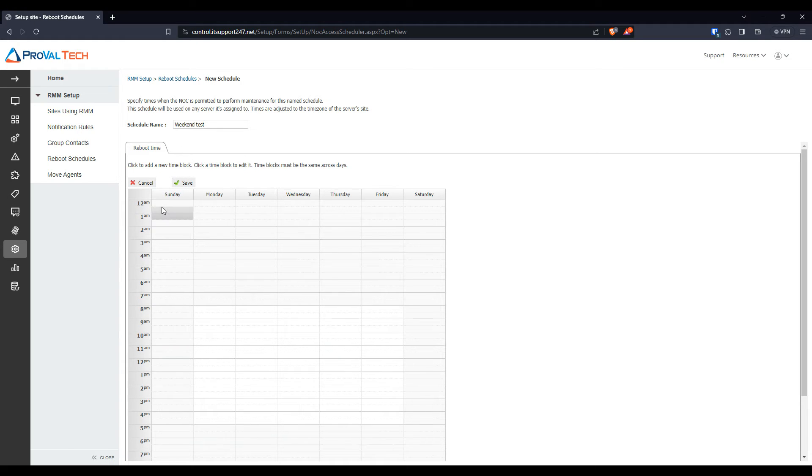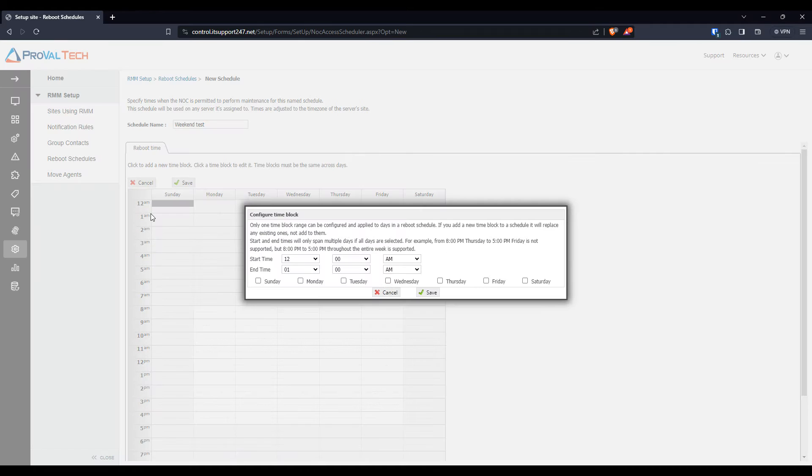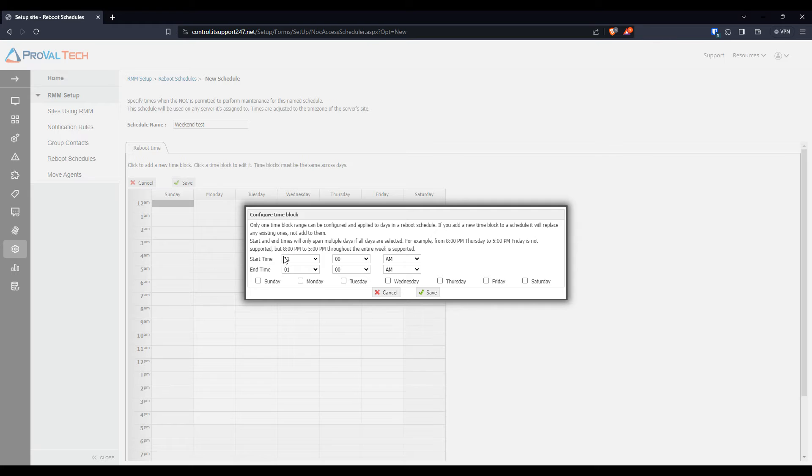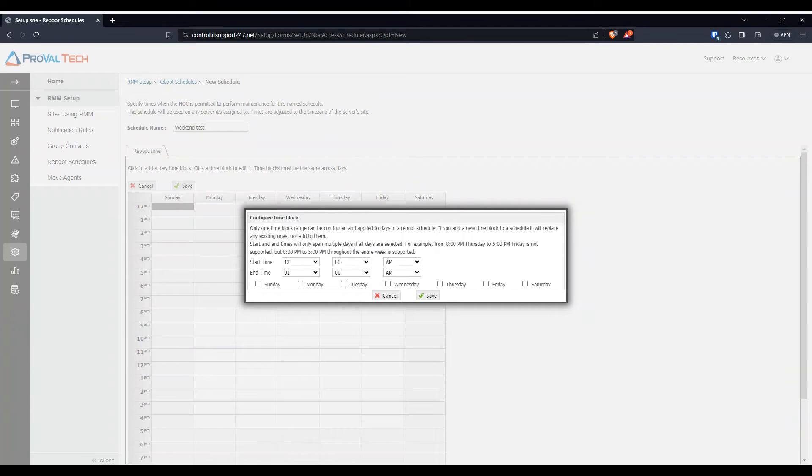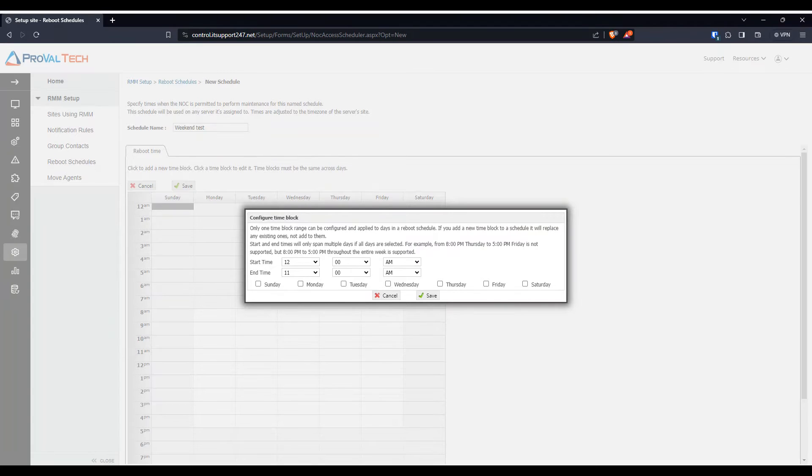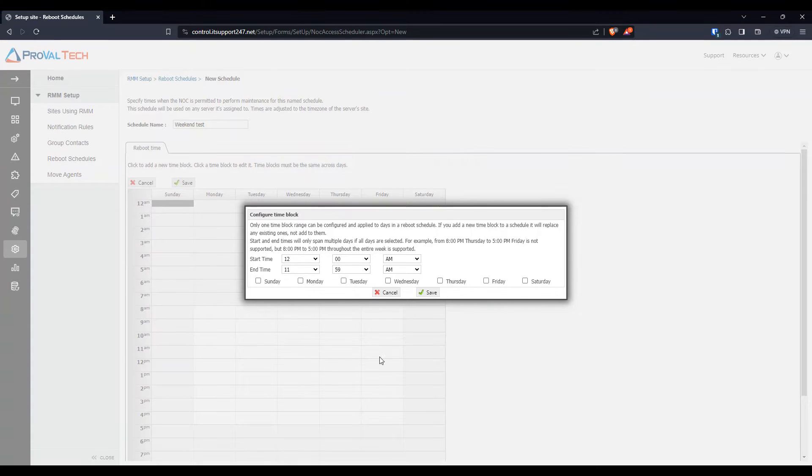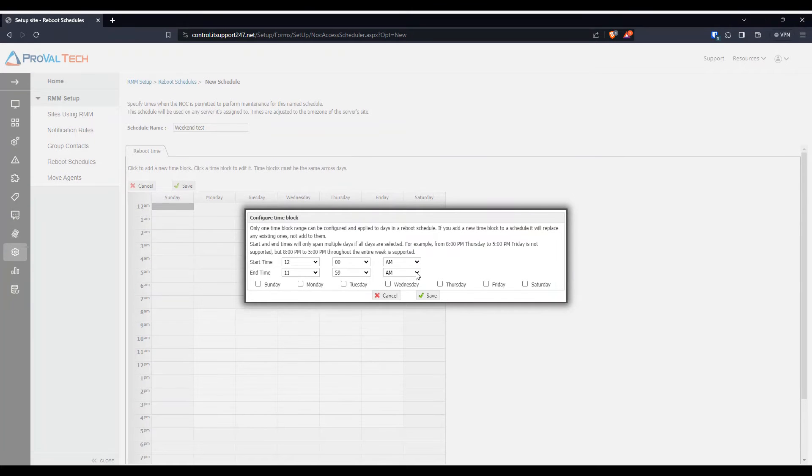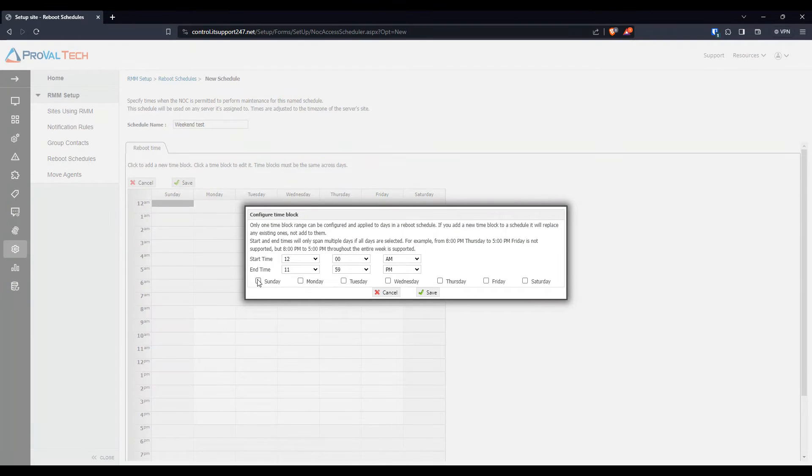And then down in the bottom, you want to select the time block by clicking on it. And then you're going to do what time frame you want to do this. So we're going to do from 12 a.m. and we're going to do all day for the weekend. So 11:59 p.m. And we're going to select Sunday and Saturday.